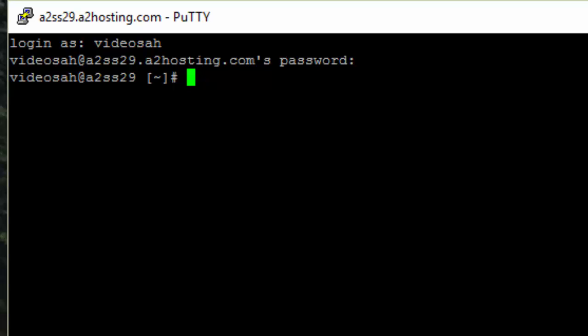The first step is to log into your SSH client. I'm using PuTTY here but you could use whatever your favorite SecureShell client is. I've already taken the time to go ahead and do the login, and you would login with your own information.